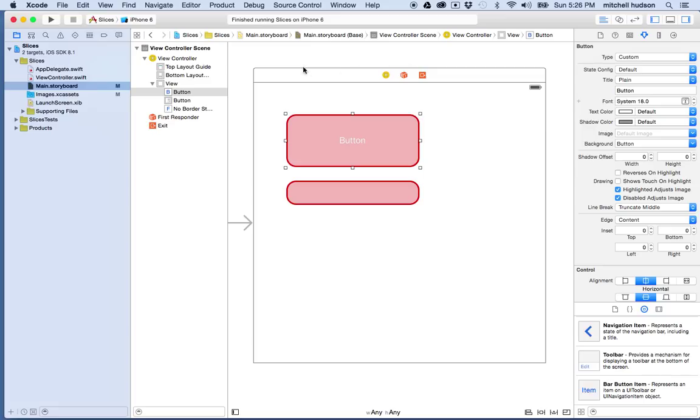When I use the button up here at the top, the type that I have set is going to determine the button's behavior, like how it reacts when you tap on it and how the settings work.